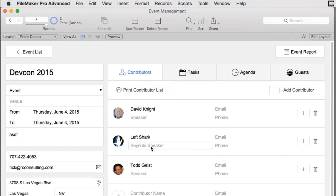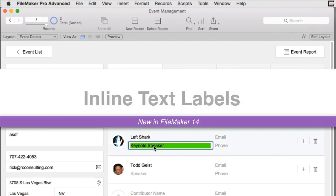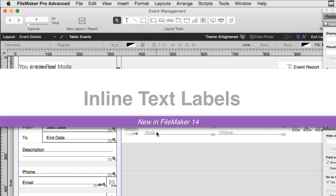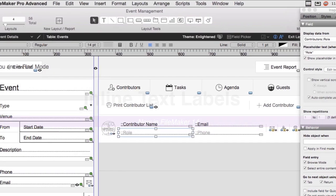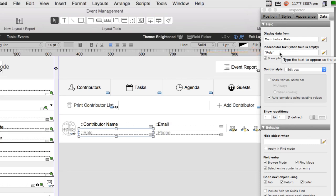We have our inline field label. Of course, that's easy to set up by clicking on the field and then going up here to the placeholder text. But this is essentially an inline label or inline text to describe what's in the field. Of course, this is another area that you have to be careful with.